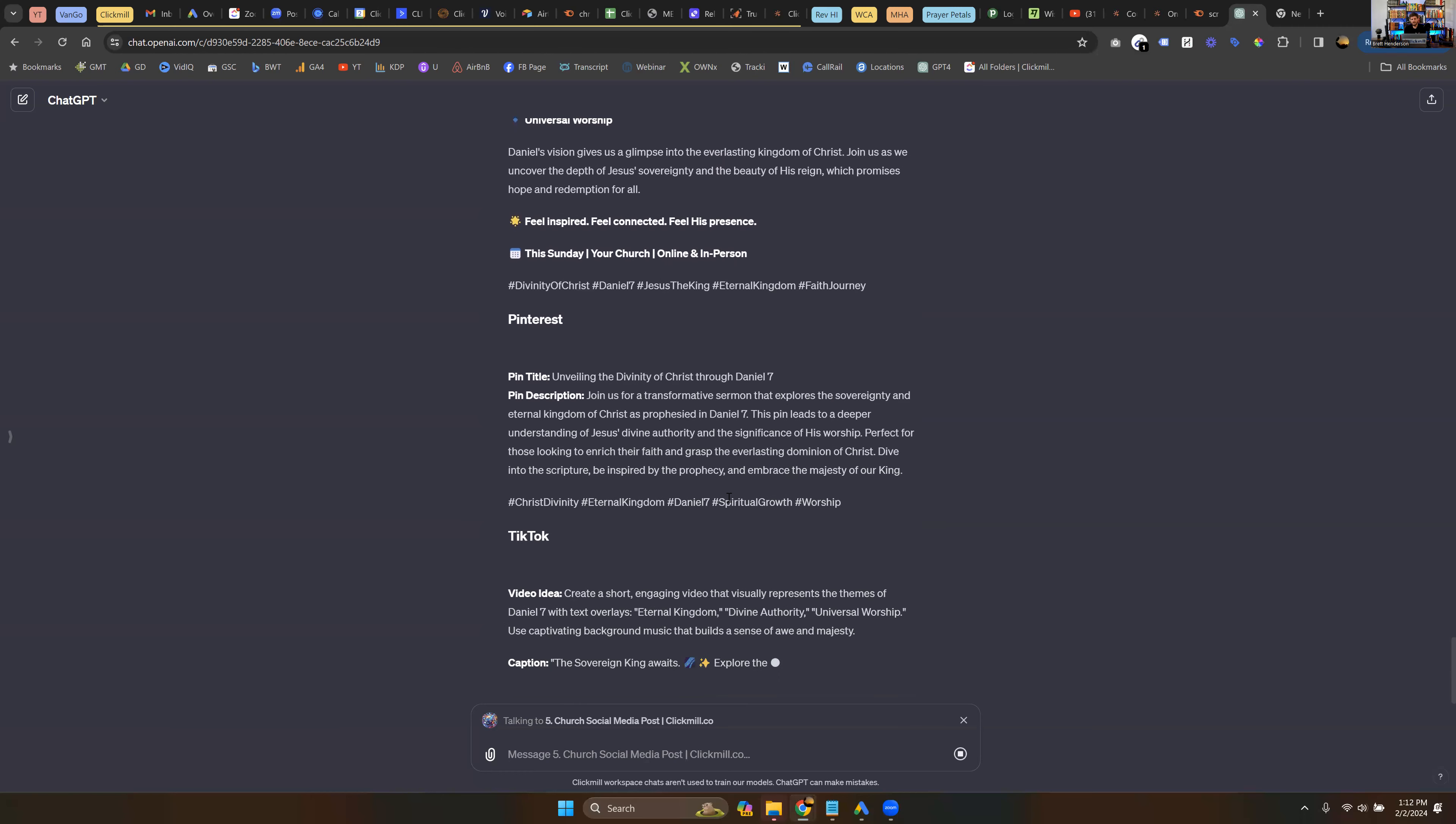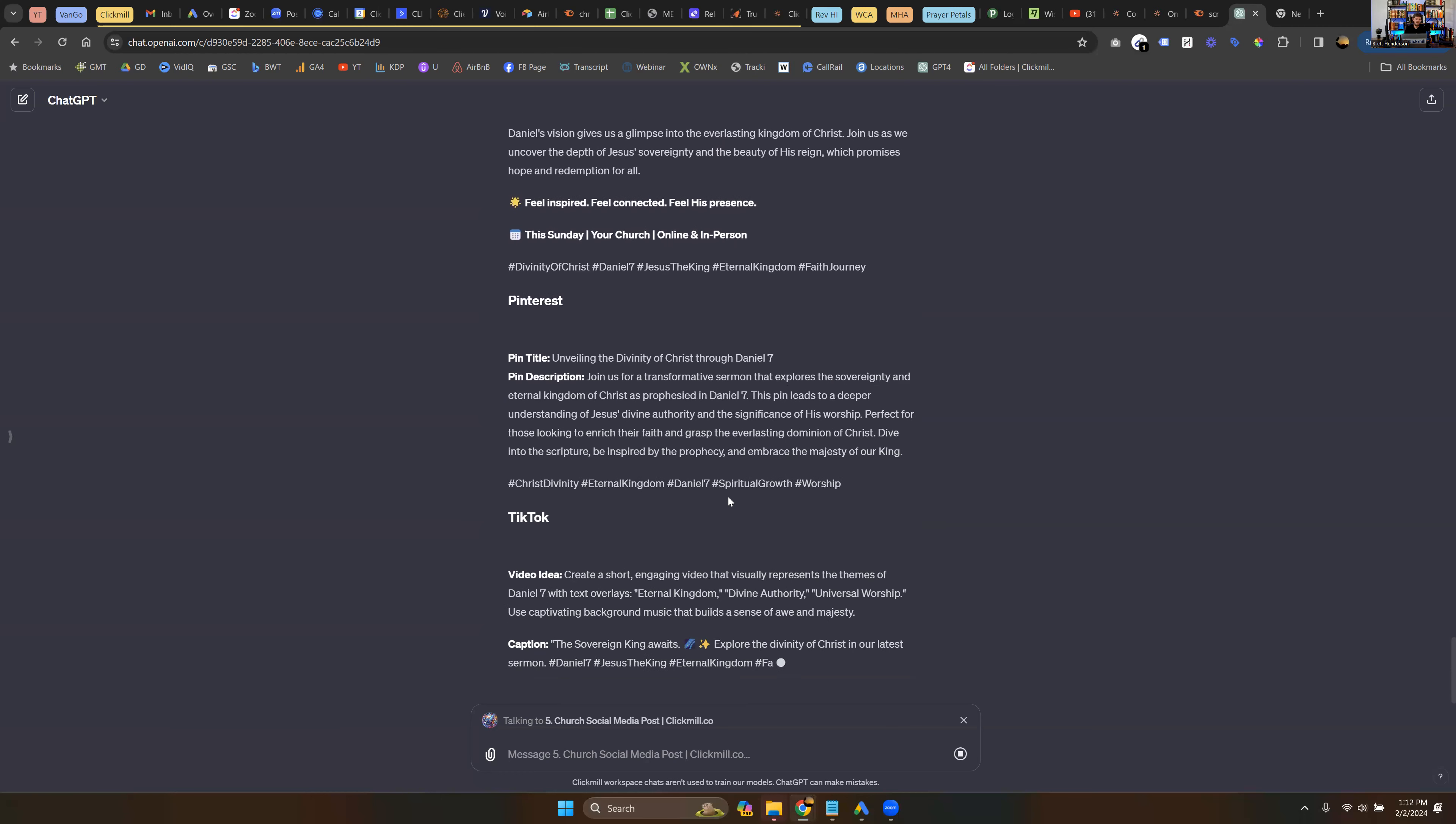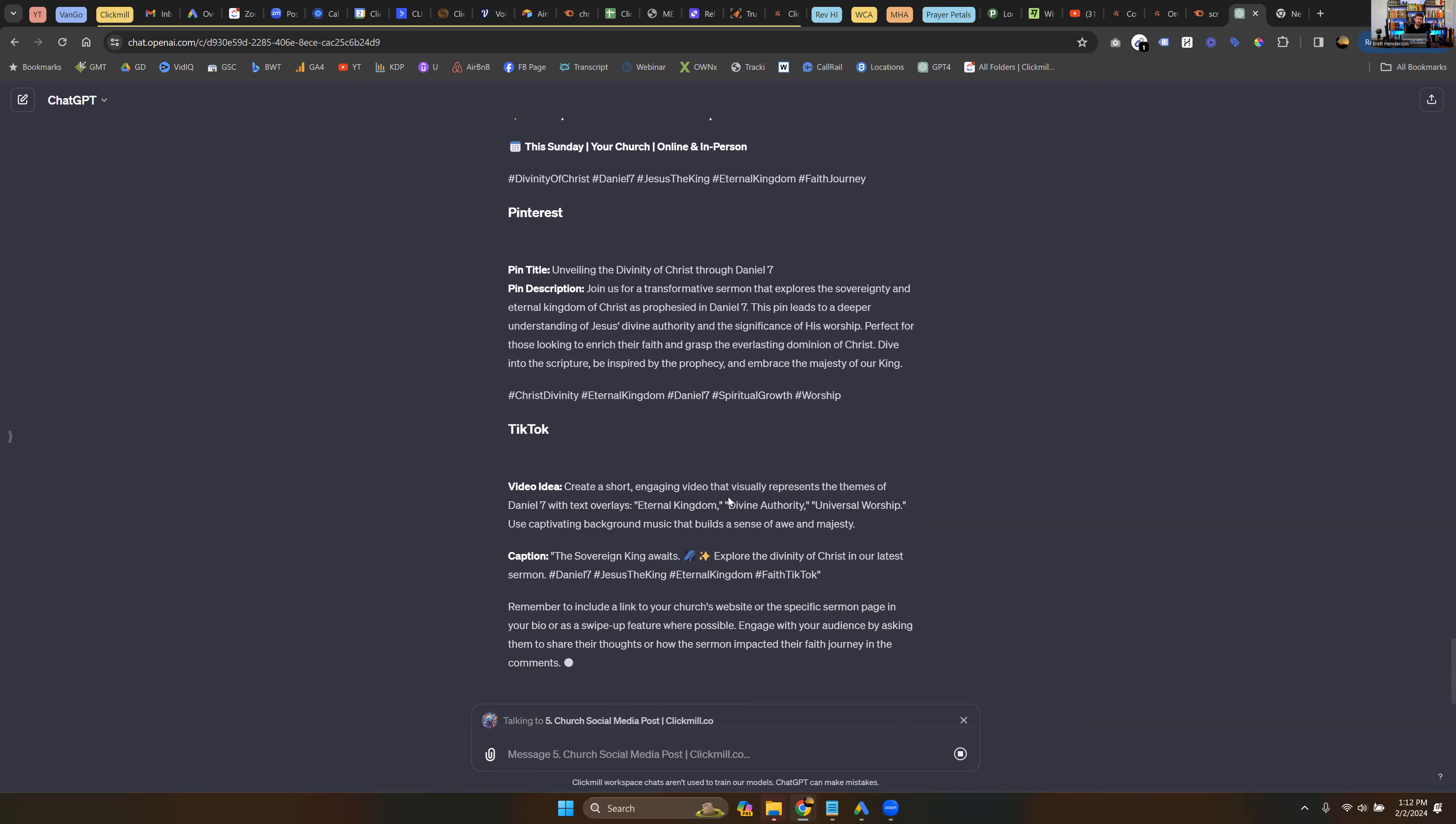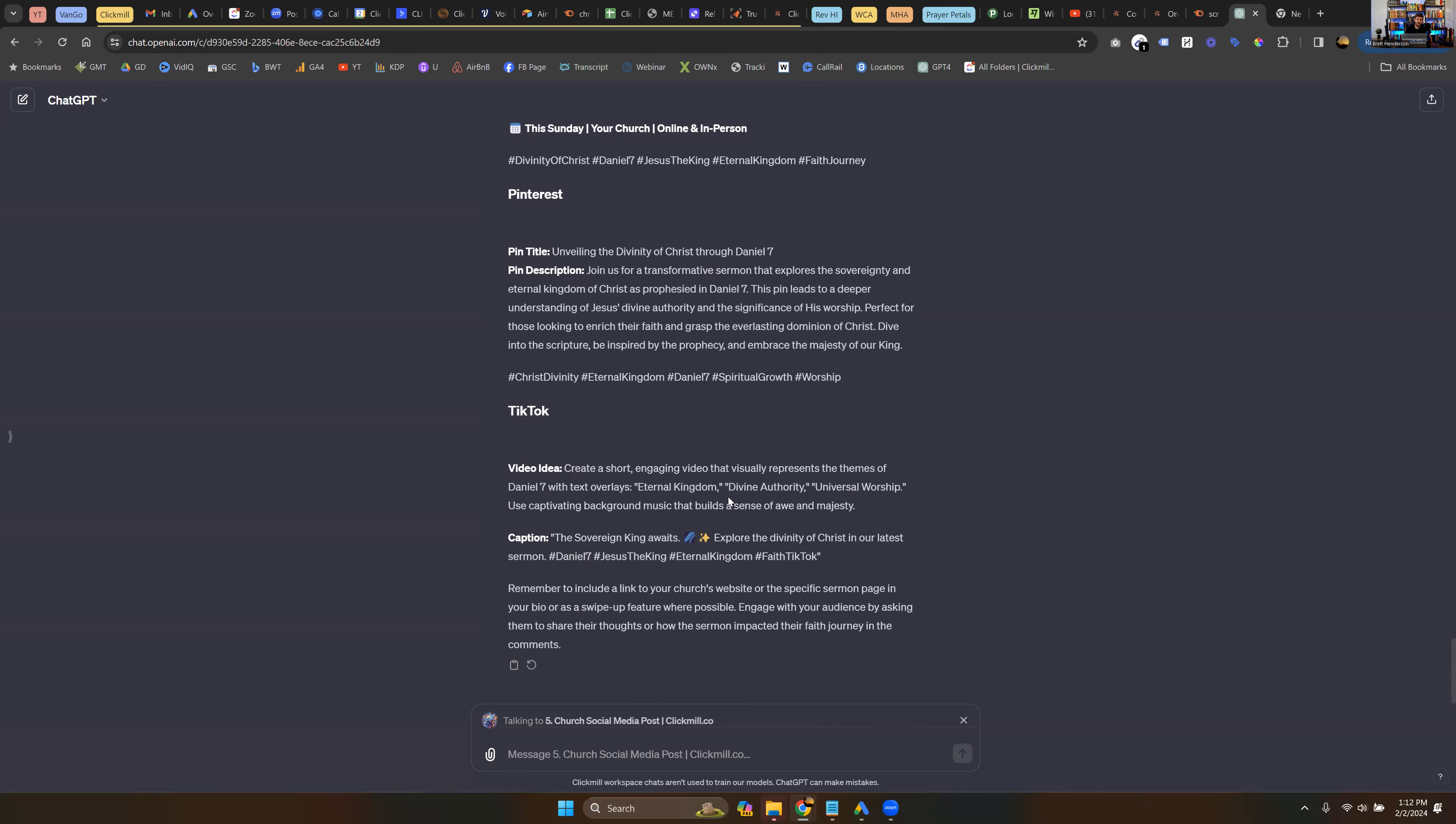So this is how to take 20, 30, 40 hours of Sunday preparation and boil it down into the course of about 10 minutes so that your church is more efficient and you're able to reach more people more effectively. If this is something that's interesting to you and you want to learn more about this, we're going to make all of these agents and all of these prompts available to you on our subscription plan over at ClickMill. You're welcome to check them out. If you have questions, please post them in the description. I would love to learn how we at ClickMill can support you in reaching the world for Christ. God bless.